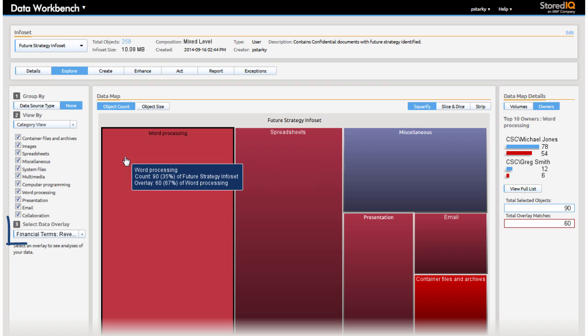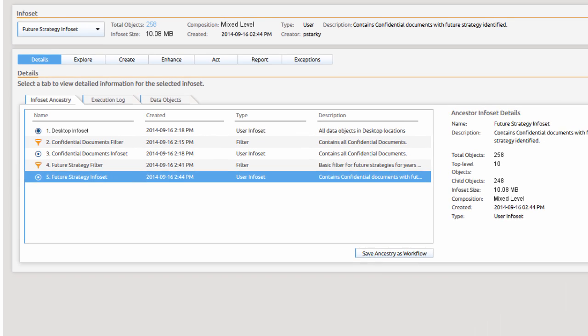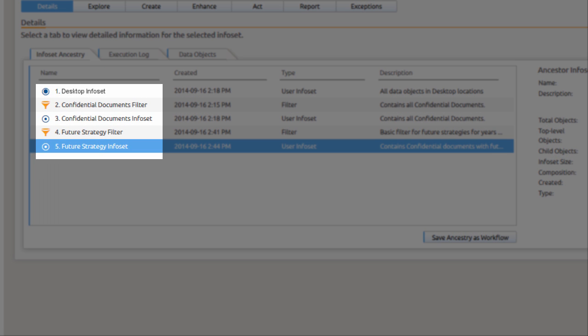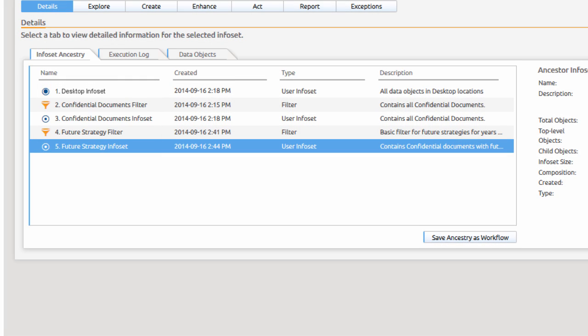Paula switches views to the financial terms overlay and confirms that indeed presentations and email do contain high volumes of confidential business information. Paula views the work that she has just completed to ensure that she has collected all of the relevant material that will be needed as part of the audit.